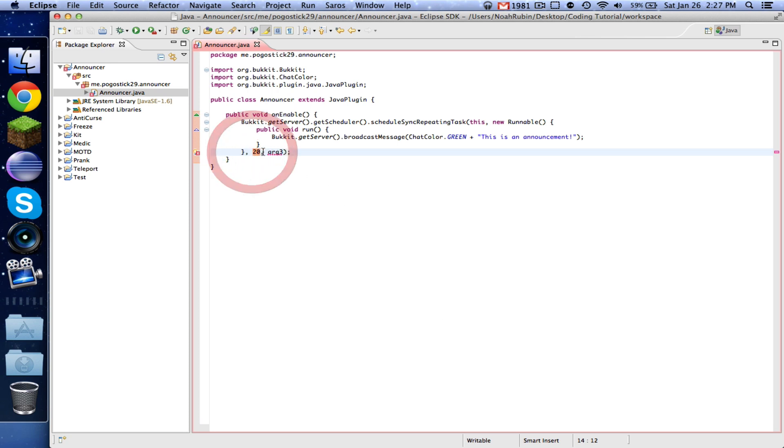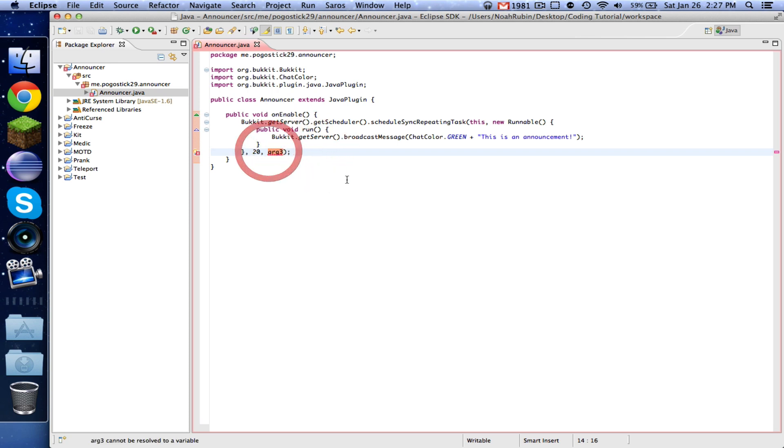And now if you've ever seen like ticks per second, or if you heard like someone's TPS rate is down, that means that their server is not updating 20 times per second, which is usually because they have too many plugins or worlds for the amount of RAM that they have, but that's beside the point. So this number right here is the interval in ticks that we want it to be. So let's say that we want it to broadcast this message every two seconds. So we would do 40 ticks.